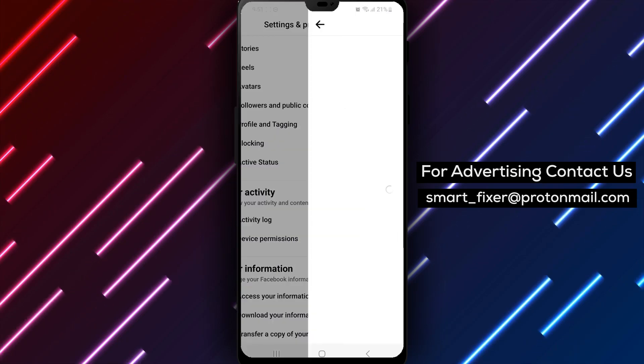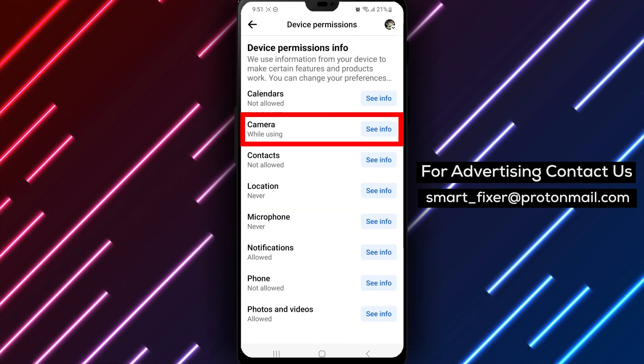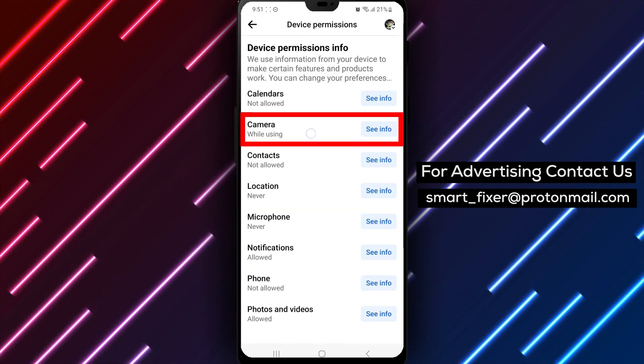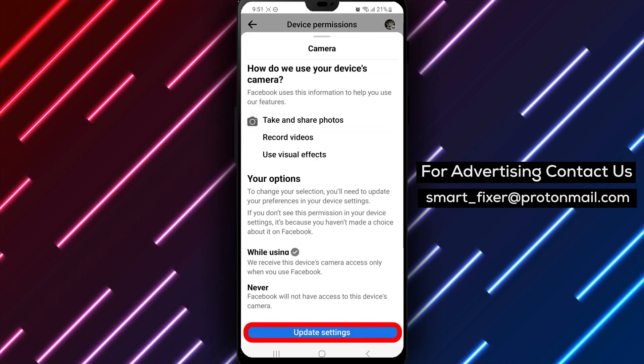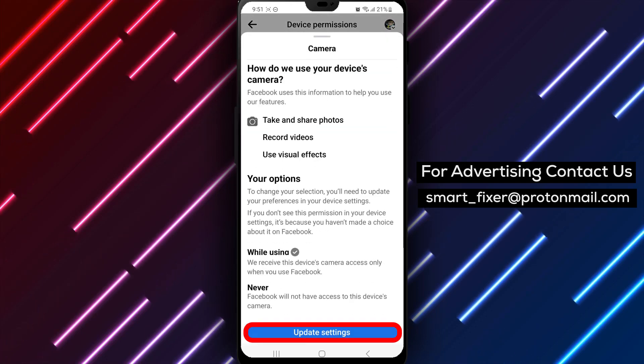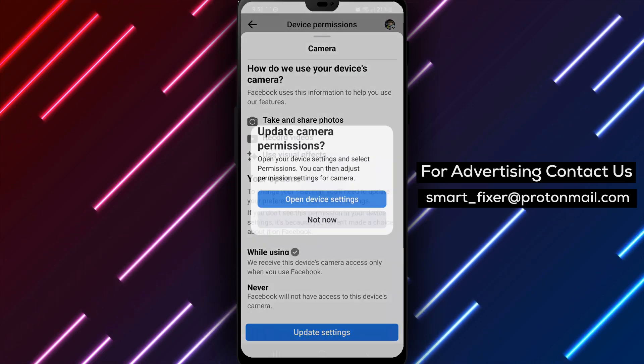Step 6. Among the listed permissions, locate and tap on Camera. Step 7. You'll see an option to update the settings. Tap on it.